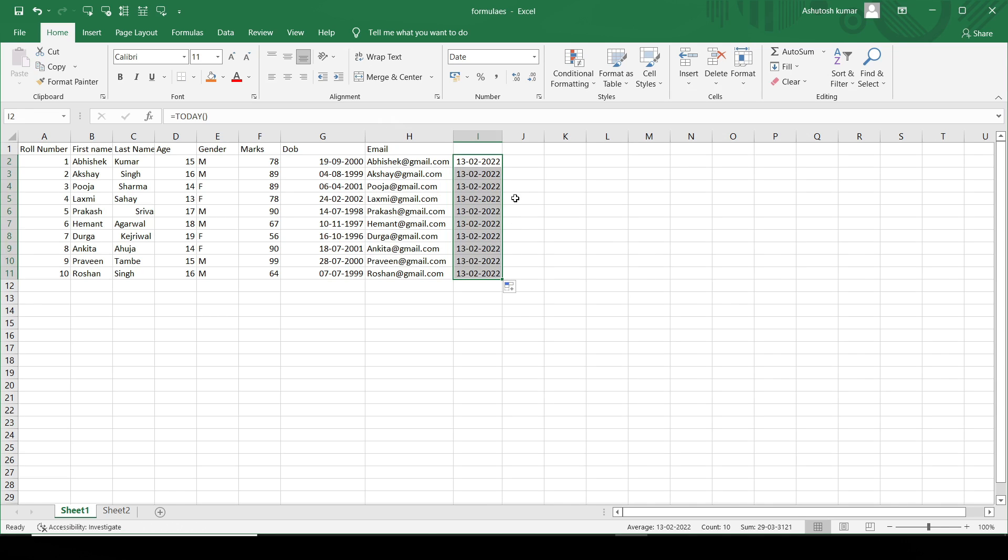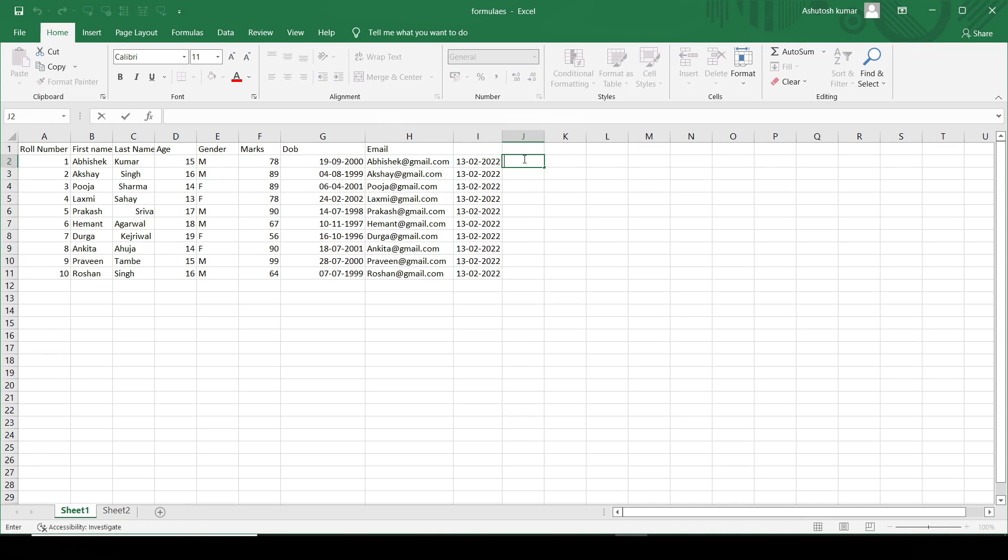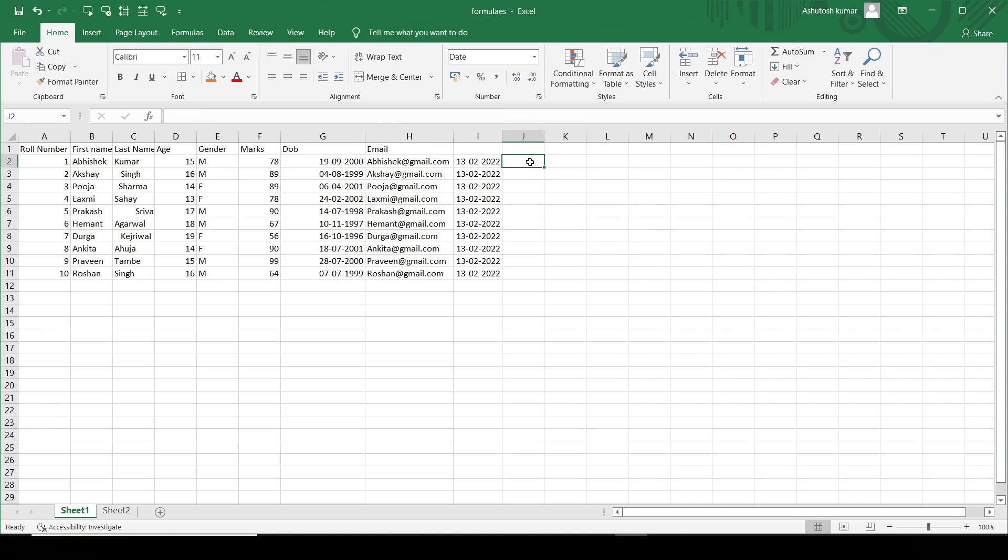I'll just drag this to the very last. Okay, the second problem statement is, what if I want to get the total number of days that has been passed?